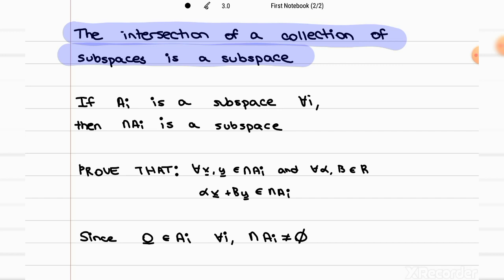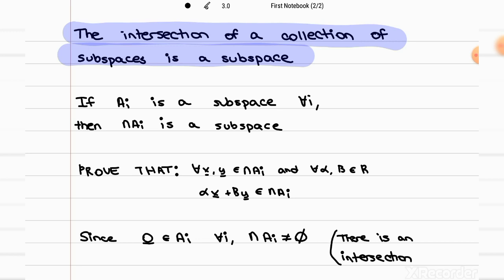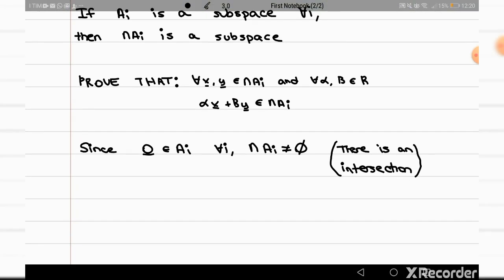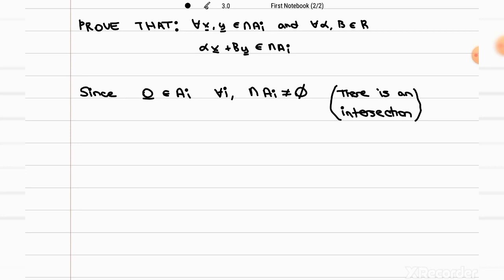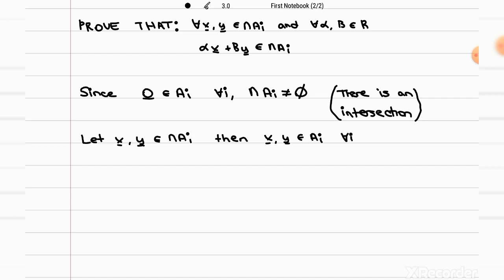This is just saying informally that there is an intersection between the subspaces. Then, since we have an intersection, if we take any vectors in that intersection — we'll call them x and y — being in the intersection means they are also in the individual subspaces. So x and y are also in every Aᵢ.